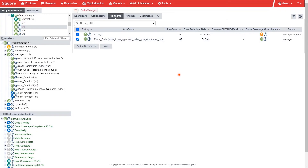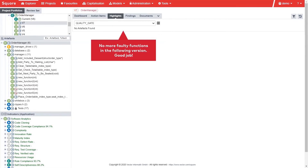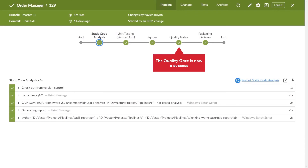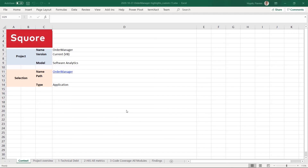The development team worked on this, and if we look at the following version of the project, the quality gate no longer finds faulty functions. And back in Jenkins, the same quality gate is of course successful, which means the next phase is run and produces a quality report using the Score REST API.